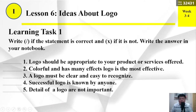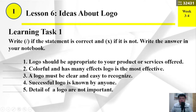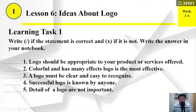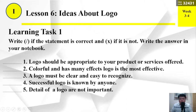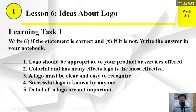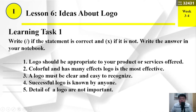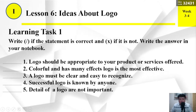Learning task number 1. Write check if the statement is correct and X if it is not. Write the answer in your notebook. Question number 1: Logo should be appropriate to your product or services offered.